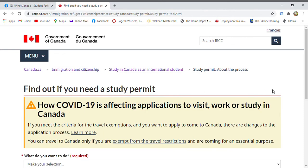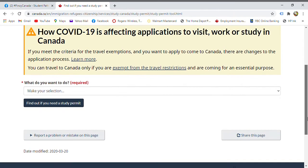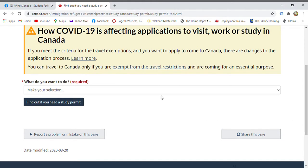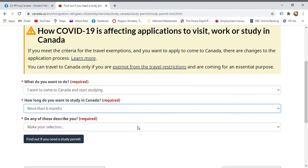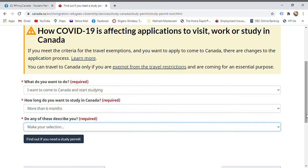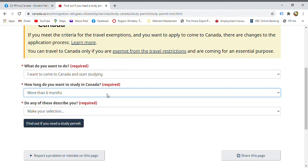Once the school has given you the acceptance letter, you can now apply for the student permit or study permit. First, answer the questionnaire questions to identify what type of permit applies to you. For example: 'I want to come to Canada and start studying' — usually for courses more than six months.